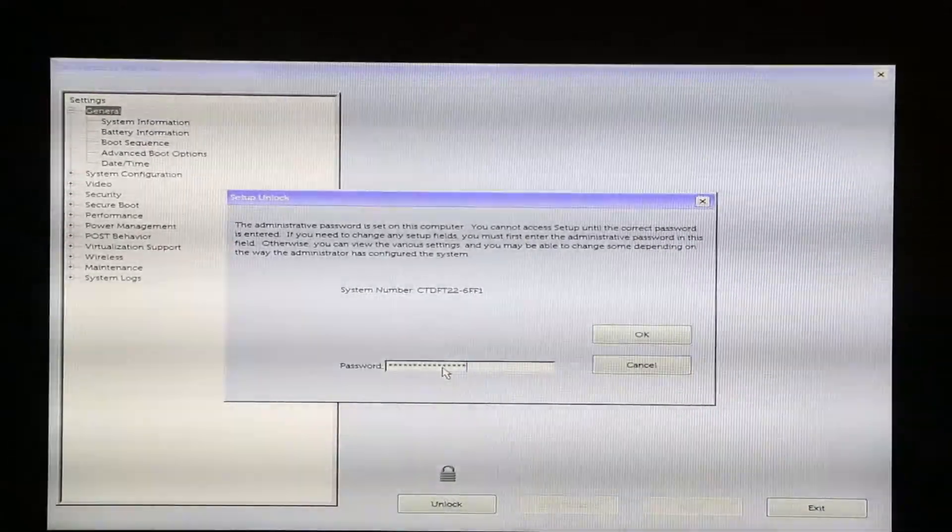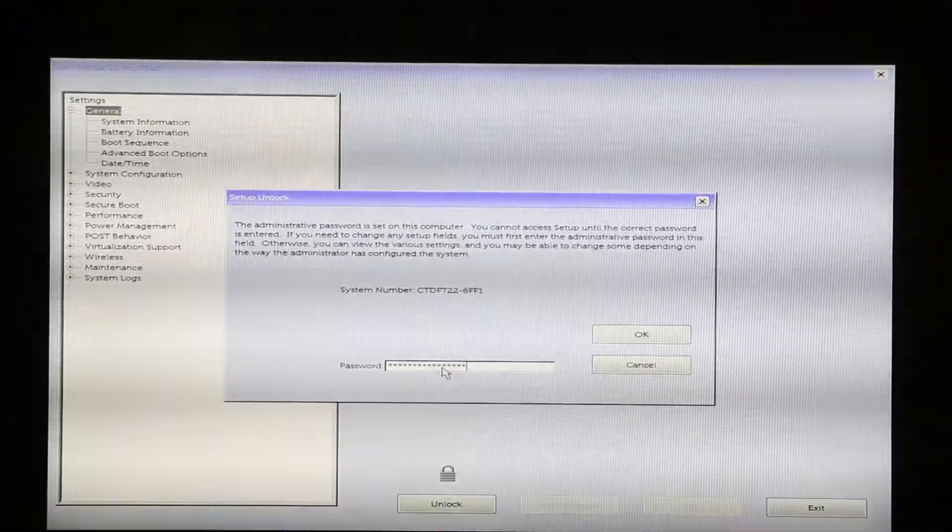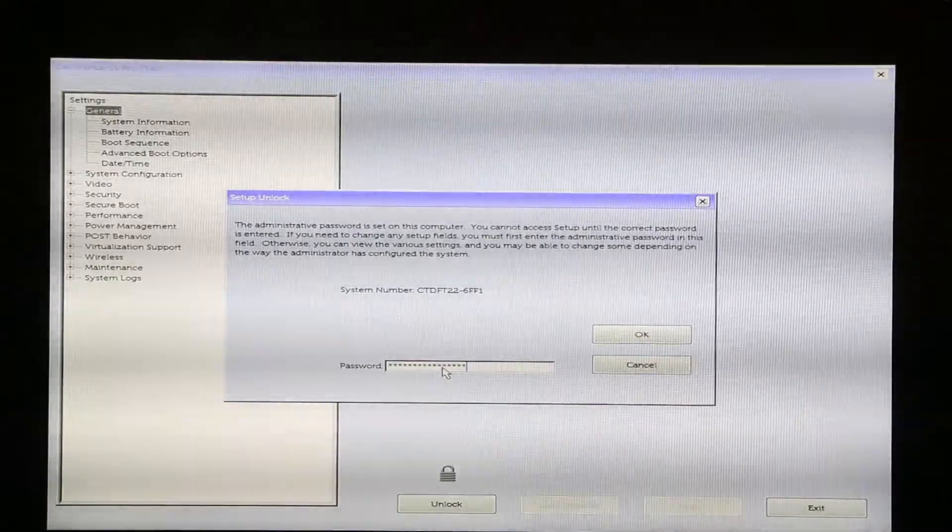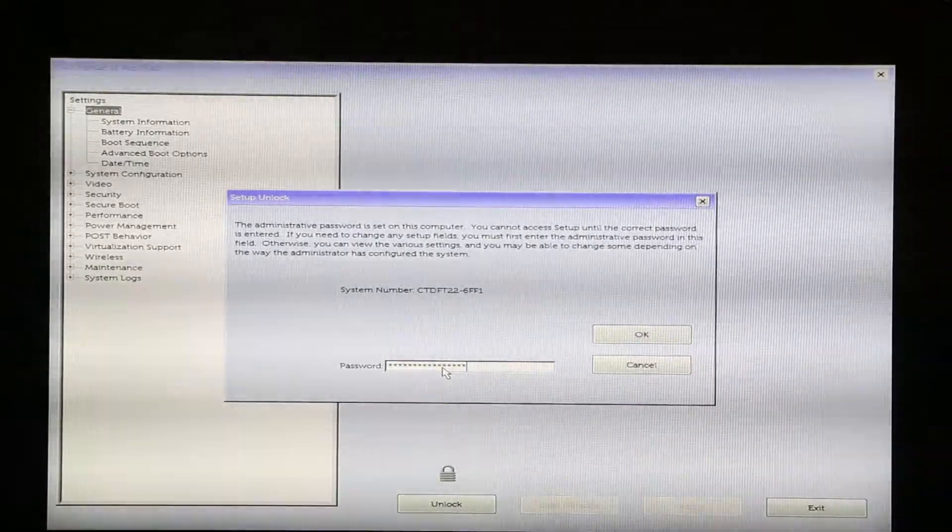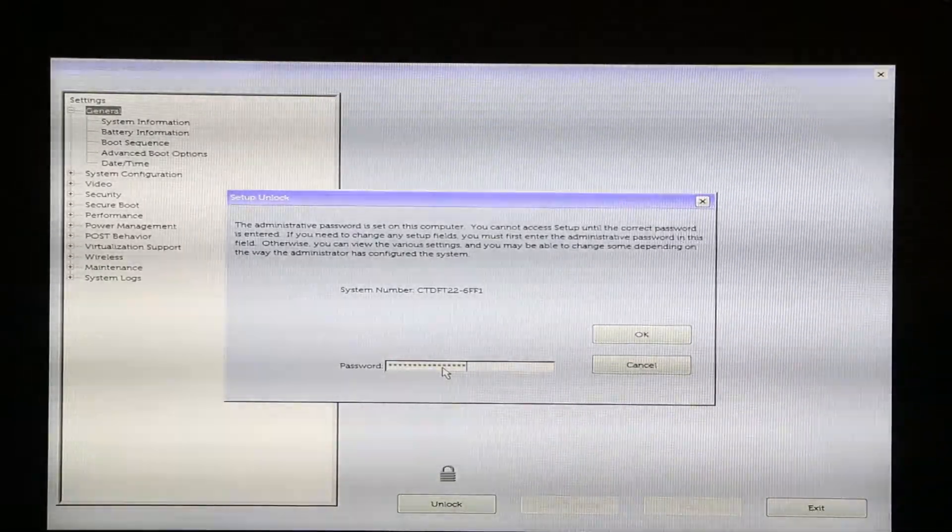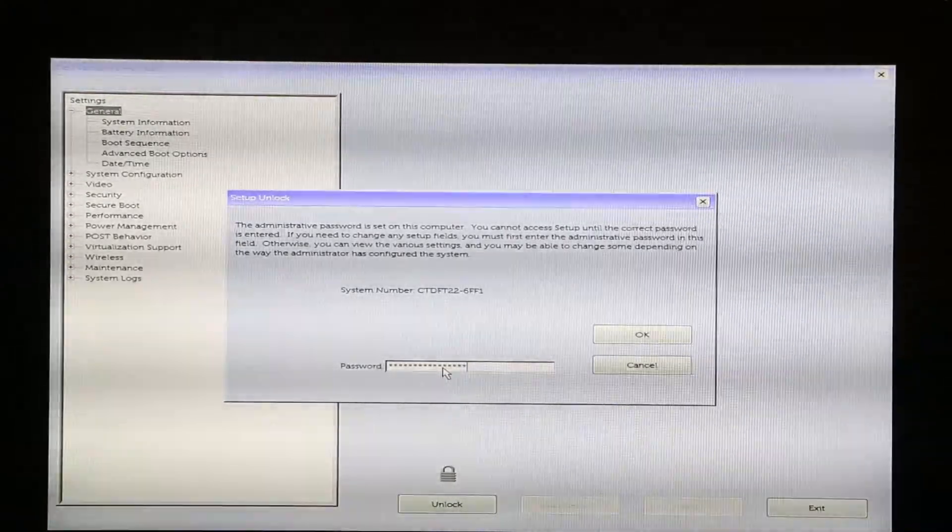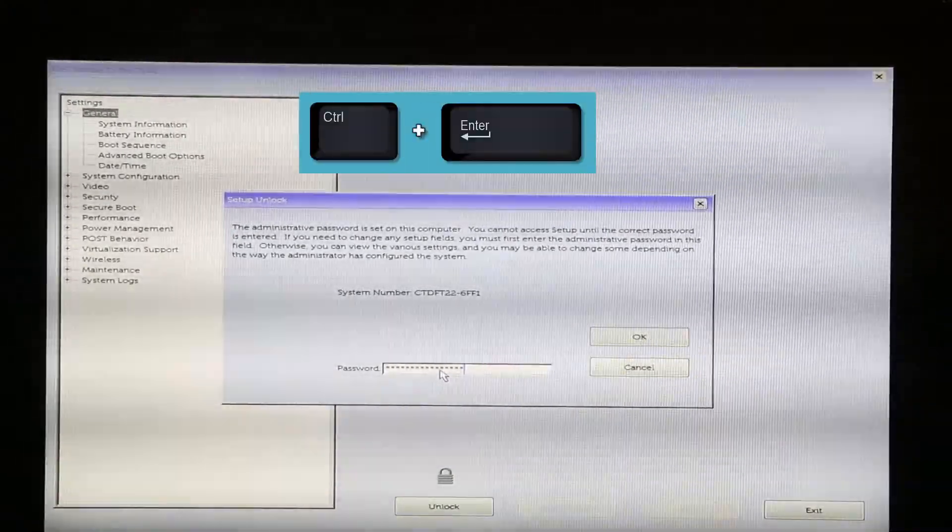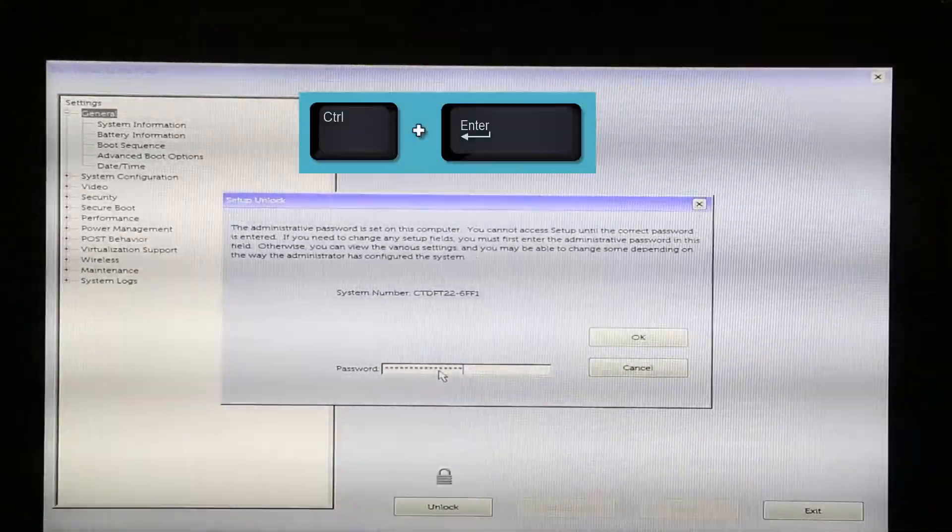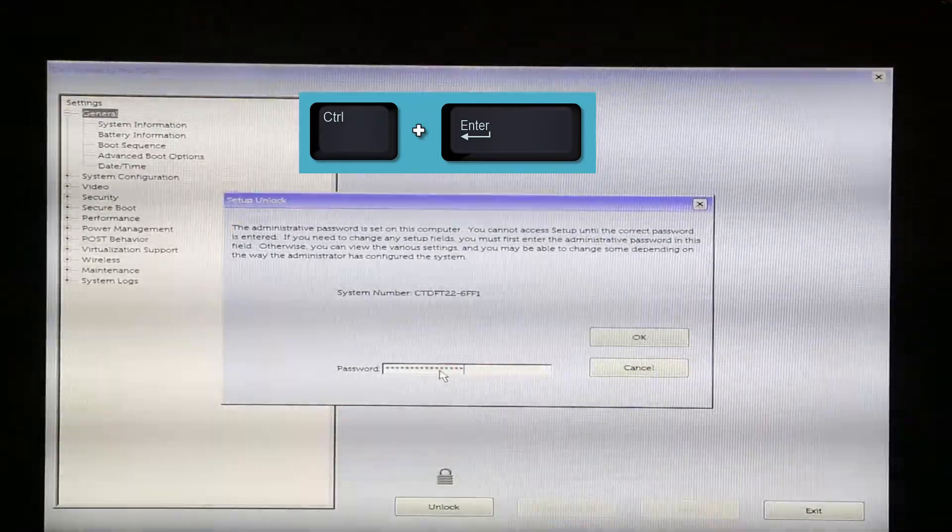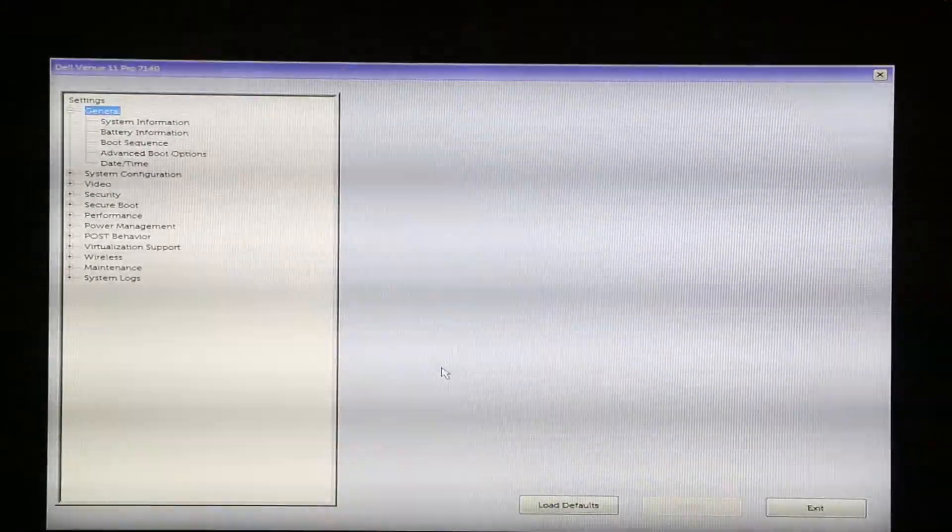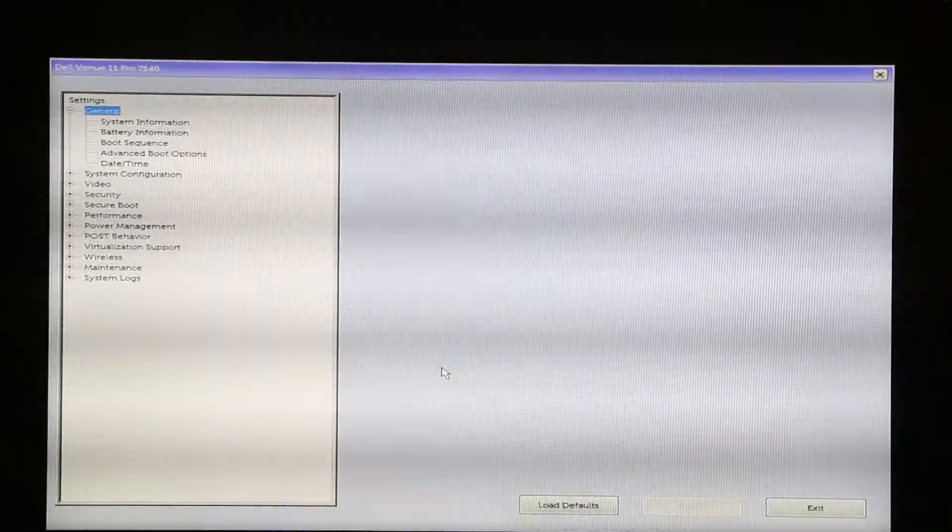Once you've typed your password, this is very important: don't press Enter or OK. You need to actually press Control and then Enter. So while holding the Control button, press Enter, and it's gonna remove your password.